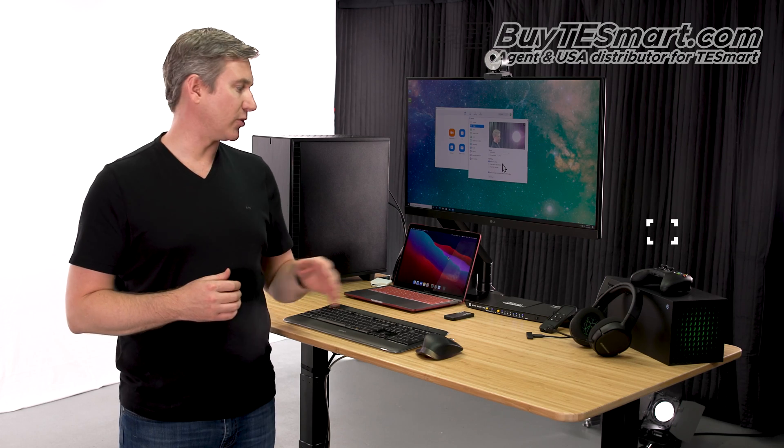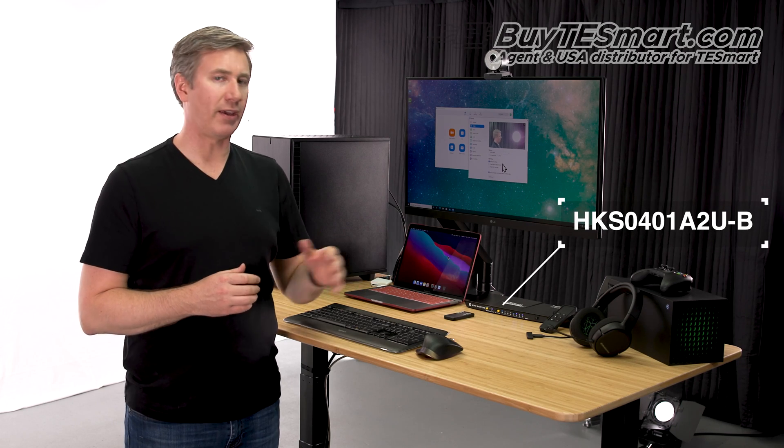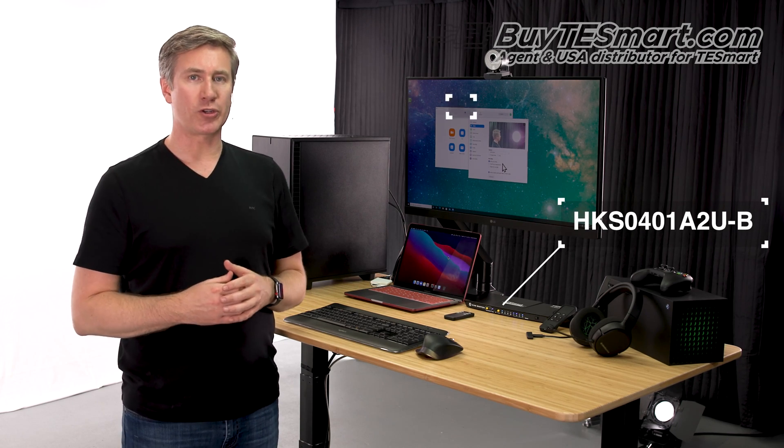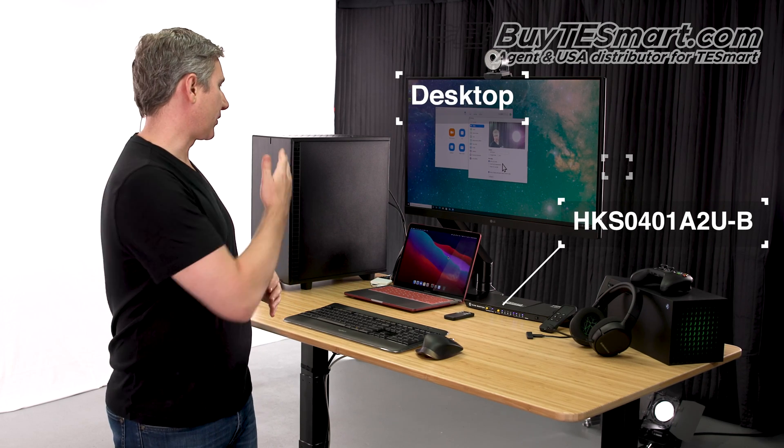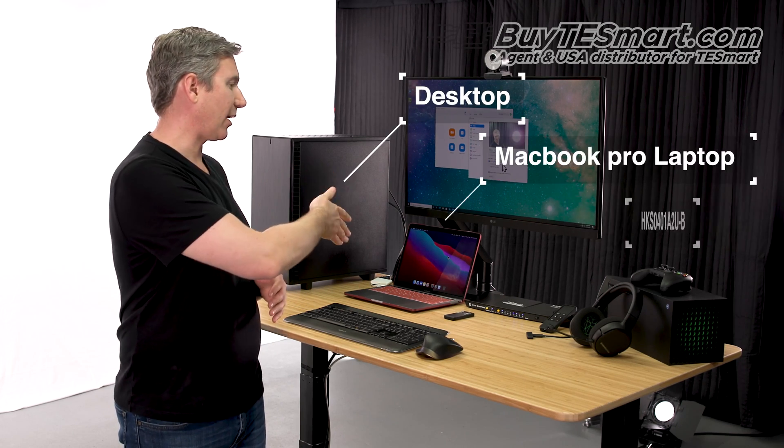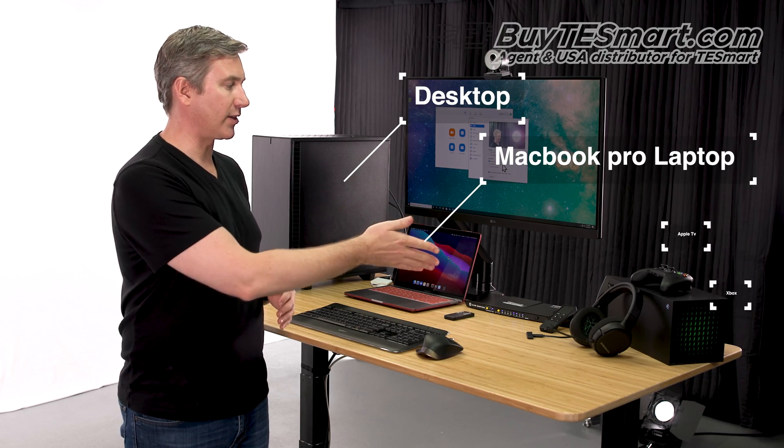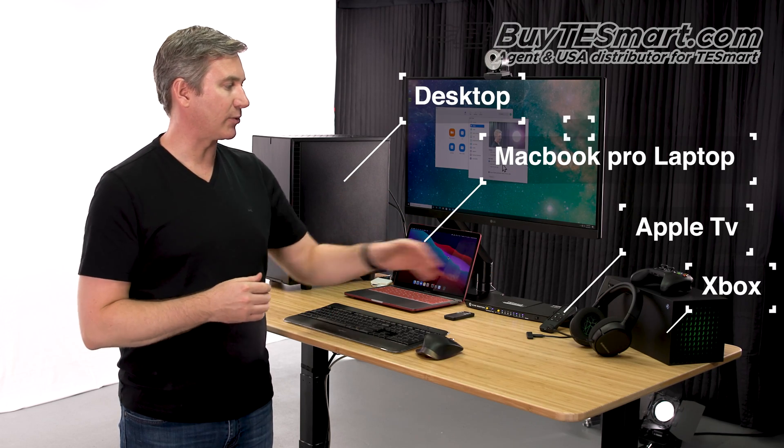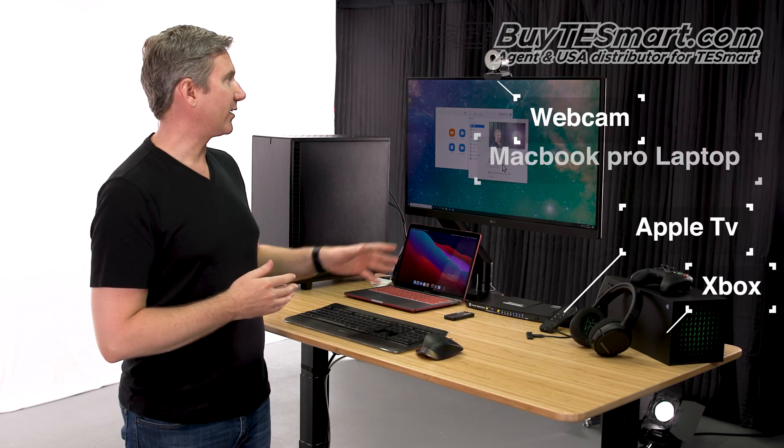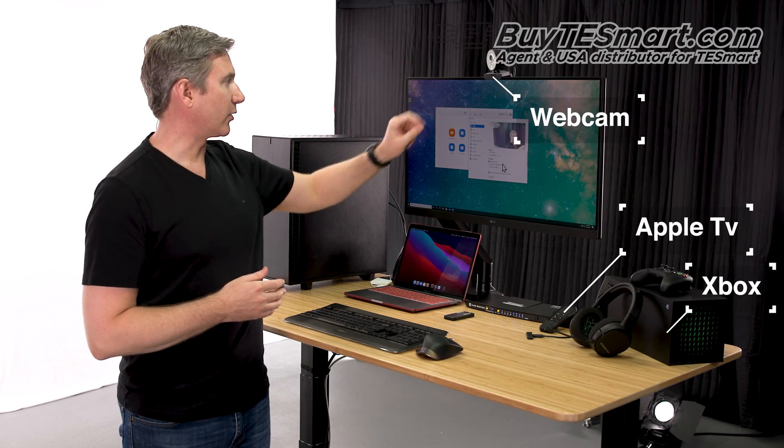Hey guys, it's Justin. In today's video, we're going to go through a step-by-step tutorial on setting up TESmart's new A2U KVM. We're going to show you how we set up the desktop, a laptop, as well as the Xbox and an Apple TV, and teleconferencing like you can see here. So stay tuned.